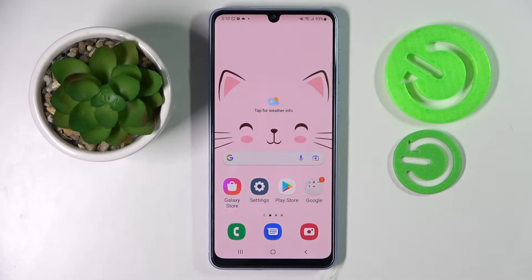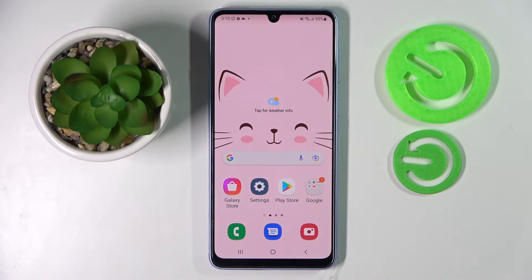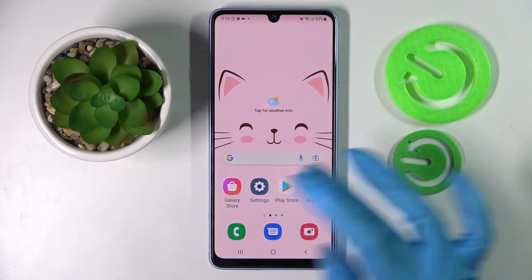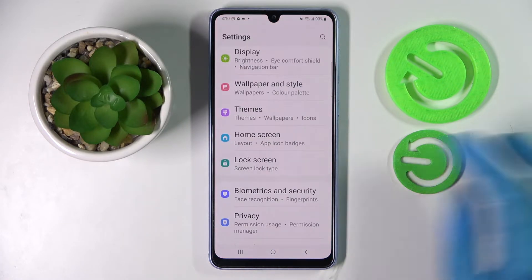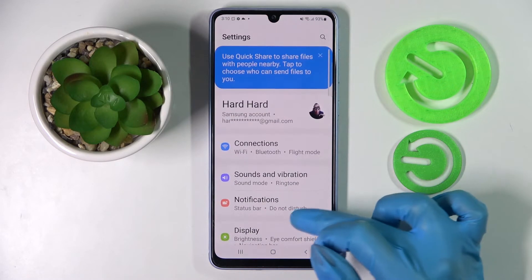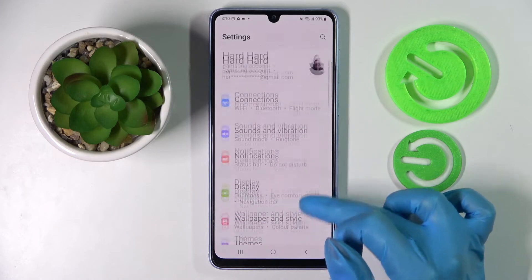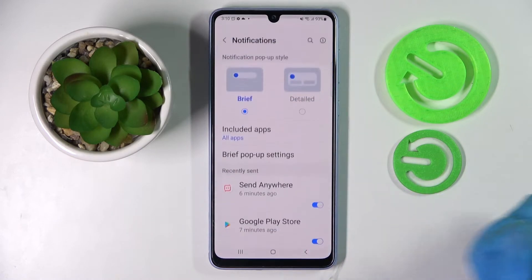Hi, in front of me is Samsung Galaxy A43, and today I would like to show you how you can switch on or off app notifications on this device. Start by accessing Settings and choosing Notifications over here.